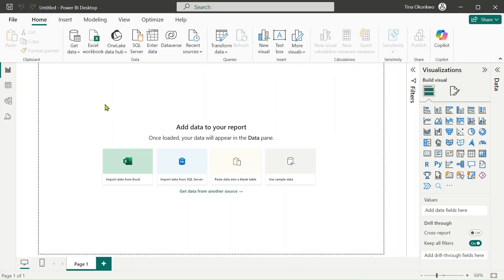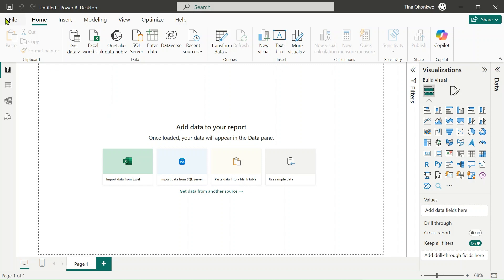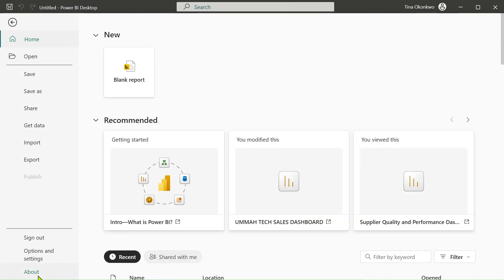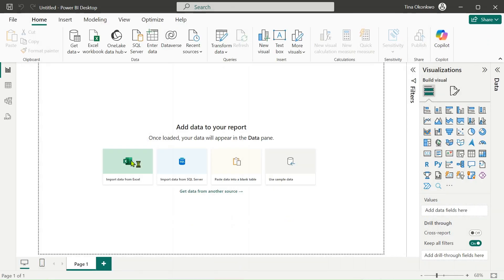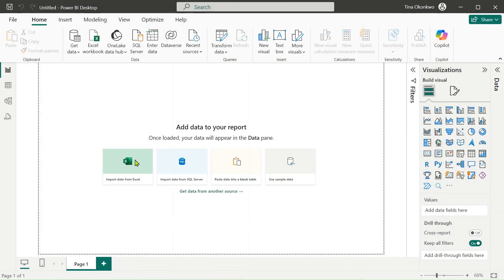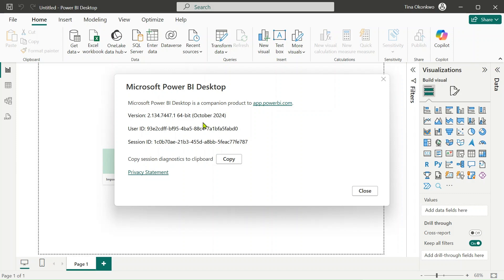The first thing you want to do is to make sure that you have the latest version of Power BI installed. To see that, all you need to do is click on your file and go to your about. It's going to show you the current version of your Power BI desktop. As you can see over here, I have the latest version installed which is October 2024.